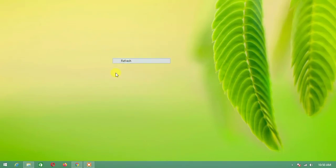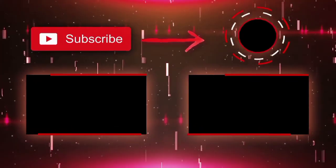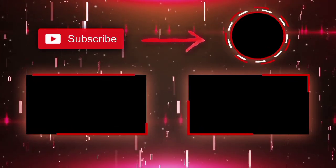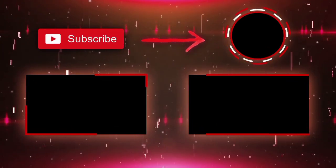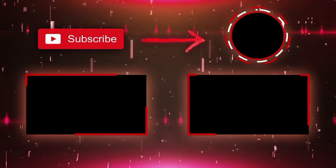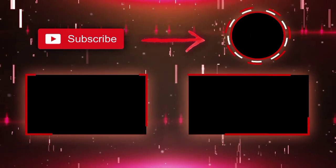Thank you for watching this video. If you have any questions, comment in the comment section below. I'll see you next time.